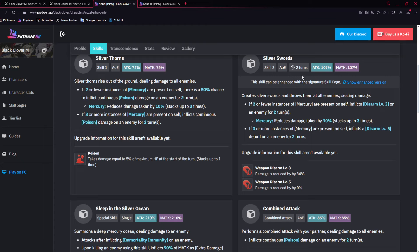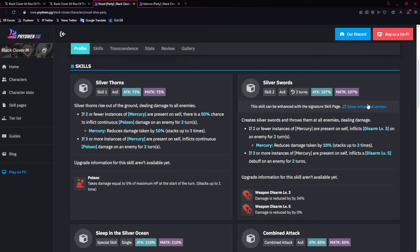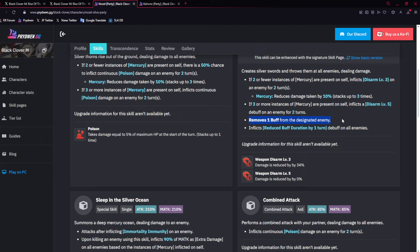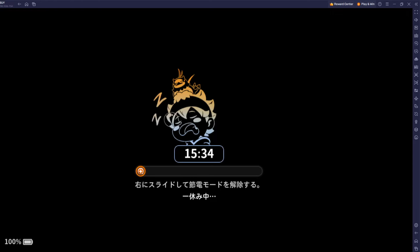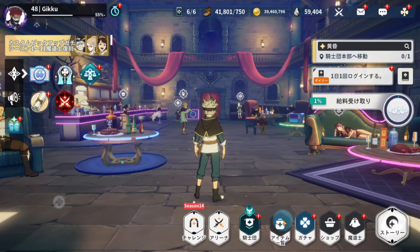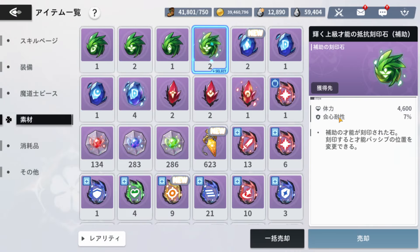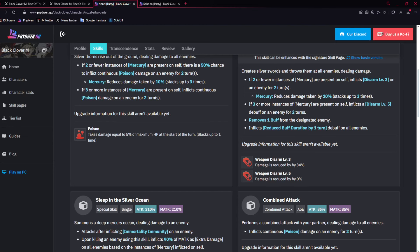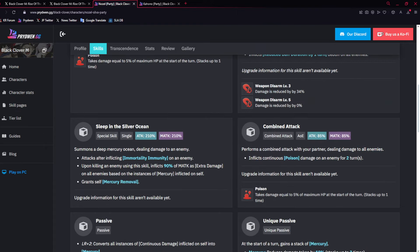His skill two is pretty good. It puts weapon disarm level five or three, depending on the amount of Mercury stacks. And then with the skill page, it becomes godly, removing one buff from the designated target no matter what, and reducing buff duration by one turn on all enemies. This is a very good one to have, especially on Global, where many people, more so free-to-plays or casuals, don't really have many green enhanced talent stones.